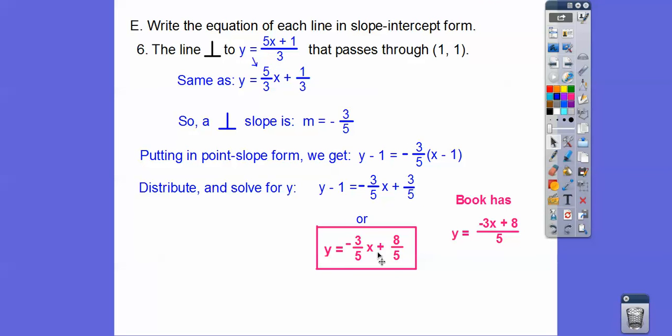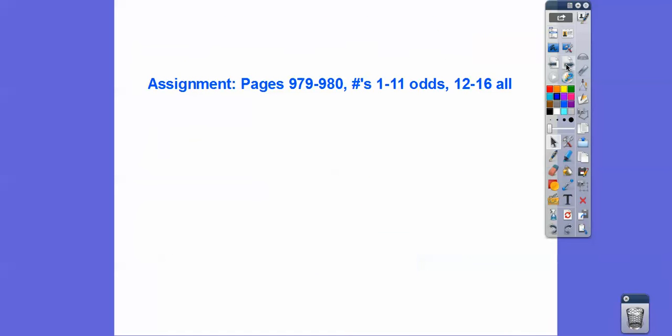The book puts the answer back with a common denominator — either form is okay if you're in my class. That's going to be your assignment. Take care.